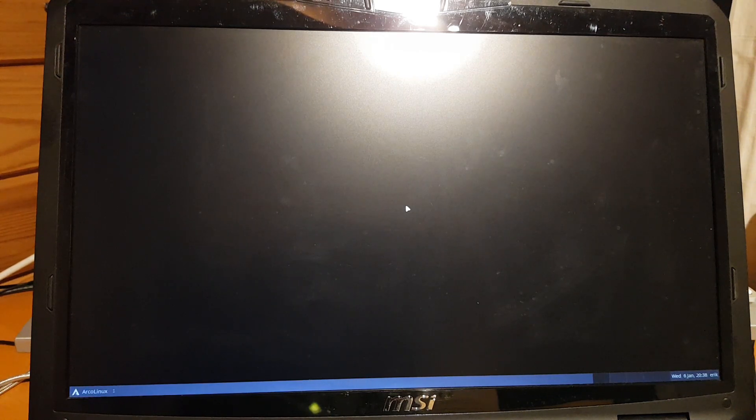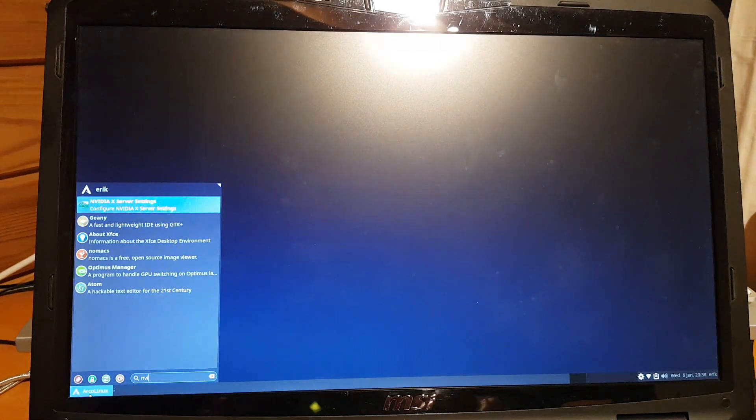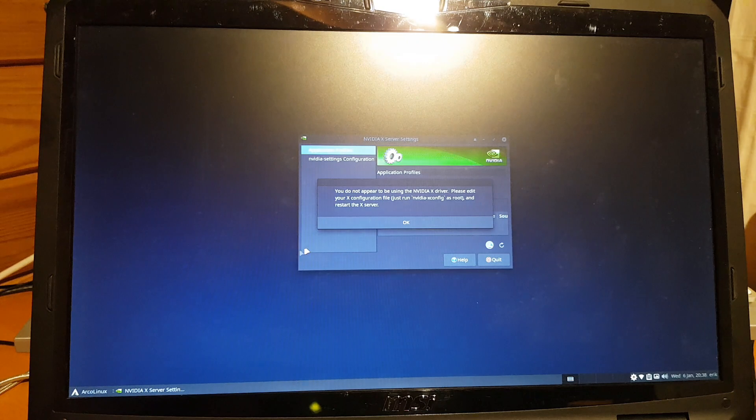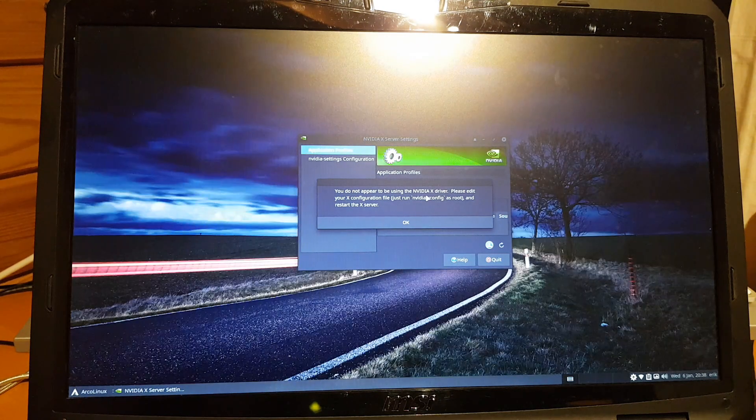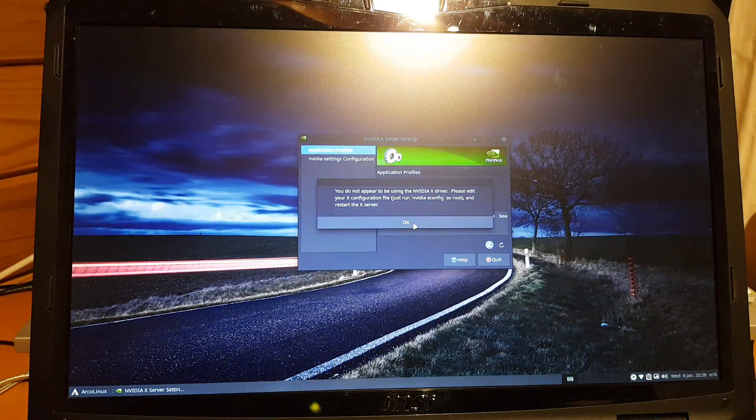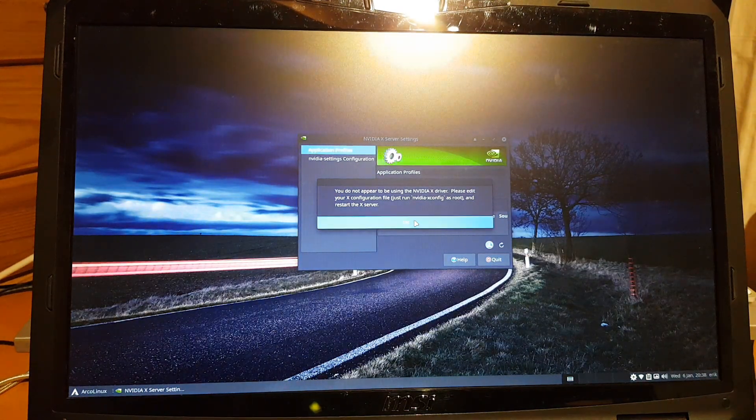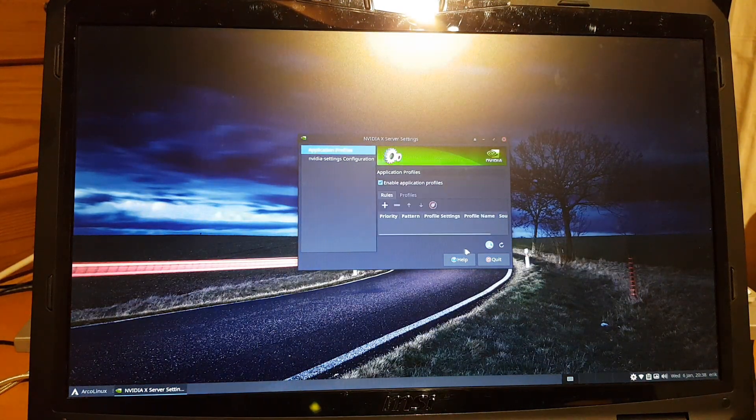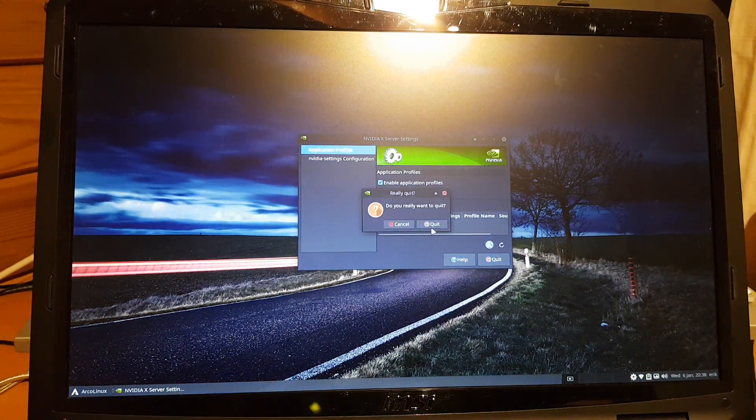All right. Thank God we don't have a crashing system. That's the first reflex we have, right? But it's not yet running on NVIDIA. Click NVIDIA settings. If you get this, you know you're not running on NVIDIA. Quit.